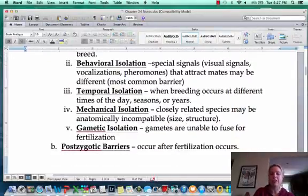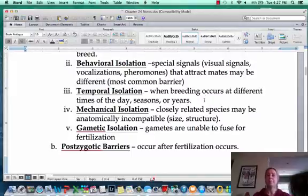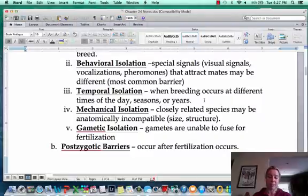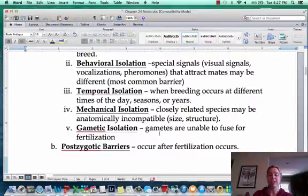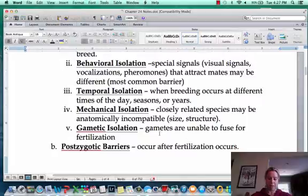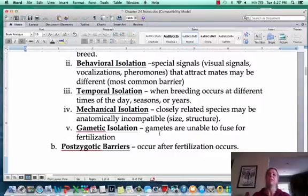One I didn't have a picture for is temporal isolation — temporal has to do with timing. Maybe one species goes into heat at a different time of year, or one cycles every two years and another every five years, so the timing is off. Then there's gametic isolation: even if none of the other barriers cause problems, the gametes come together but don't fuse to form a zygote because of chromosome number differences or similar issues.